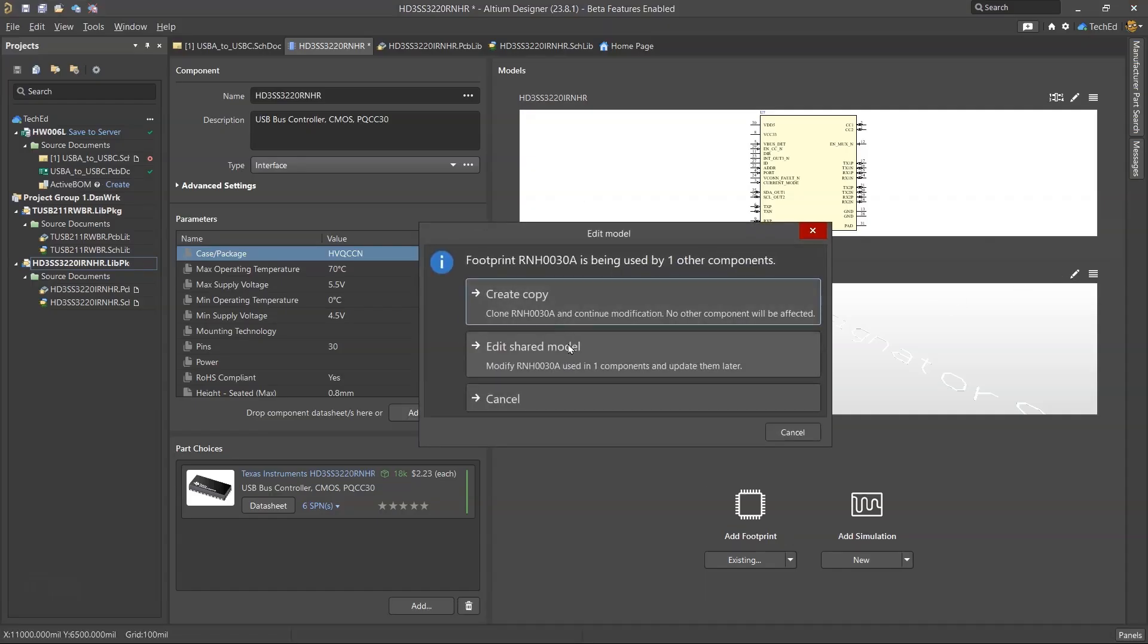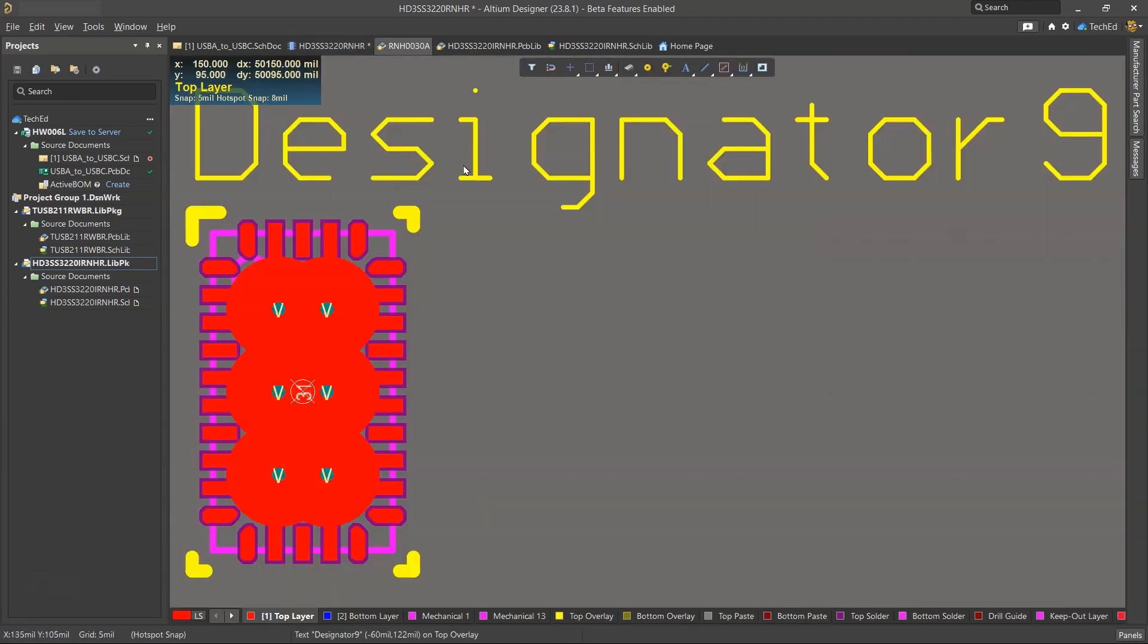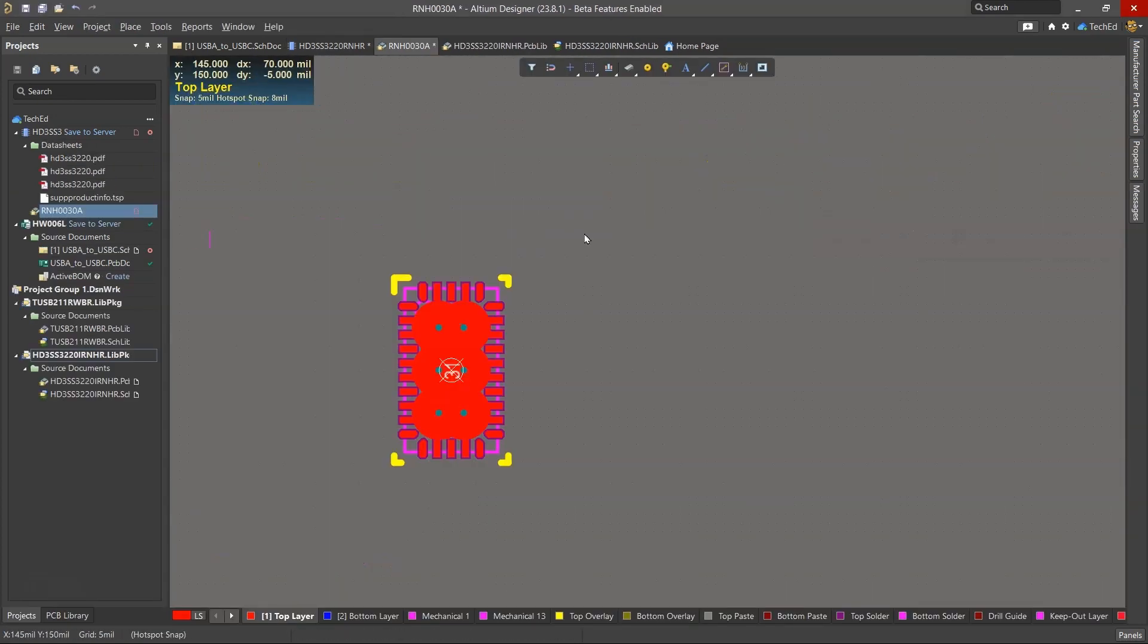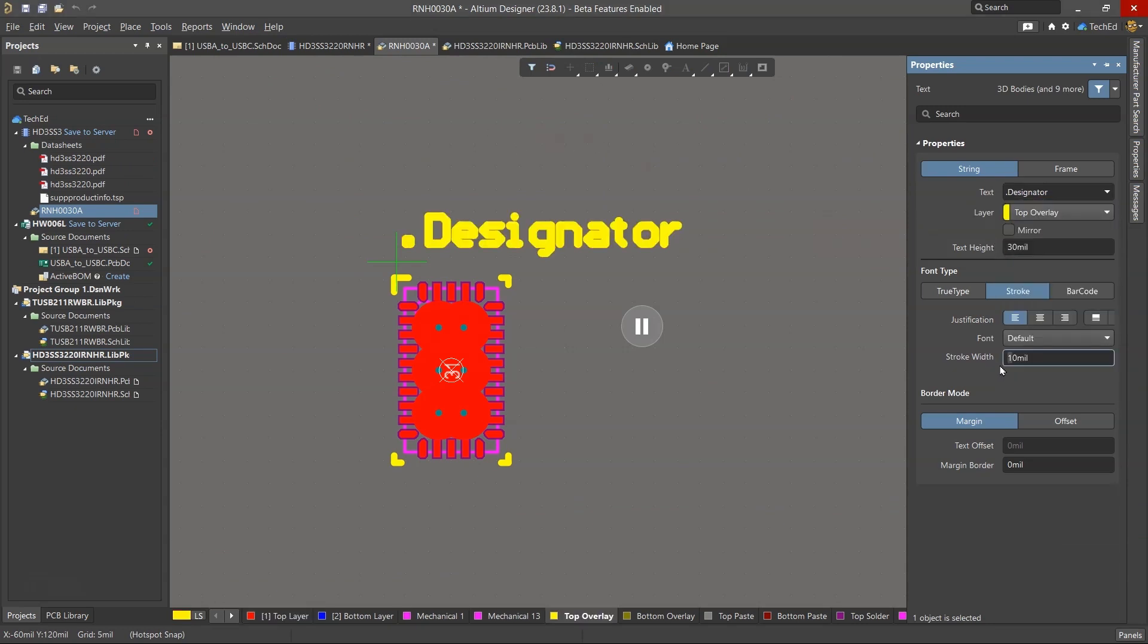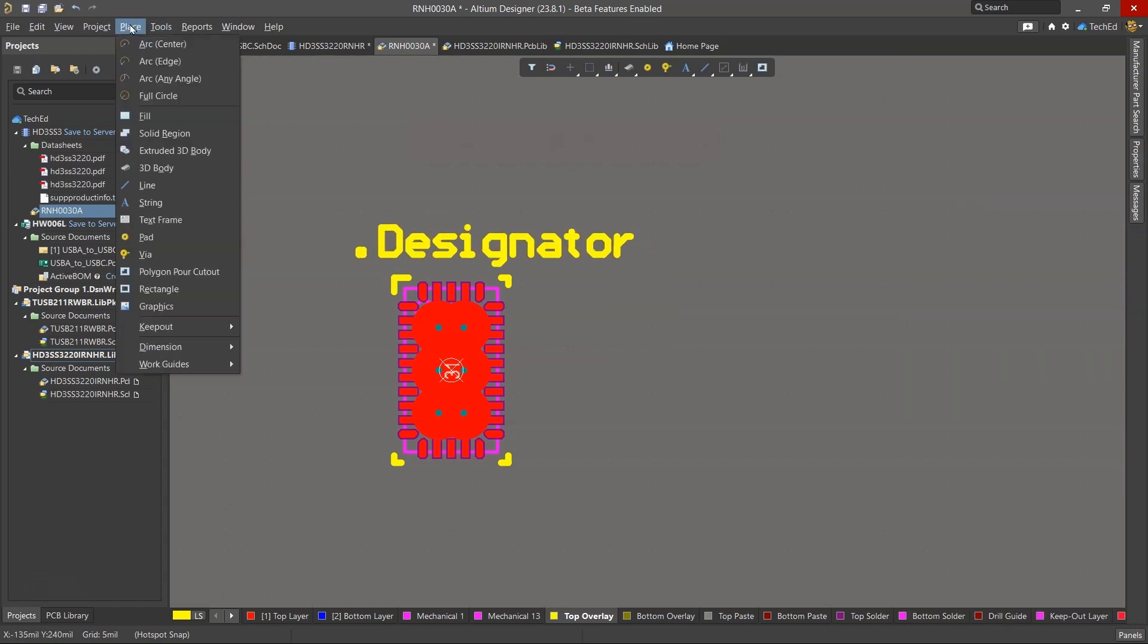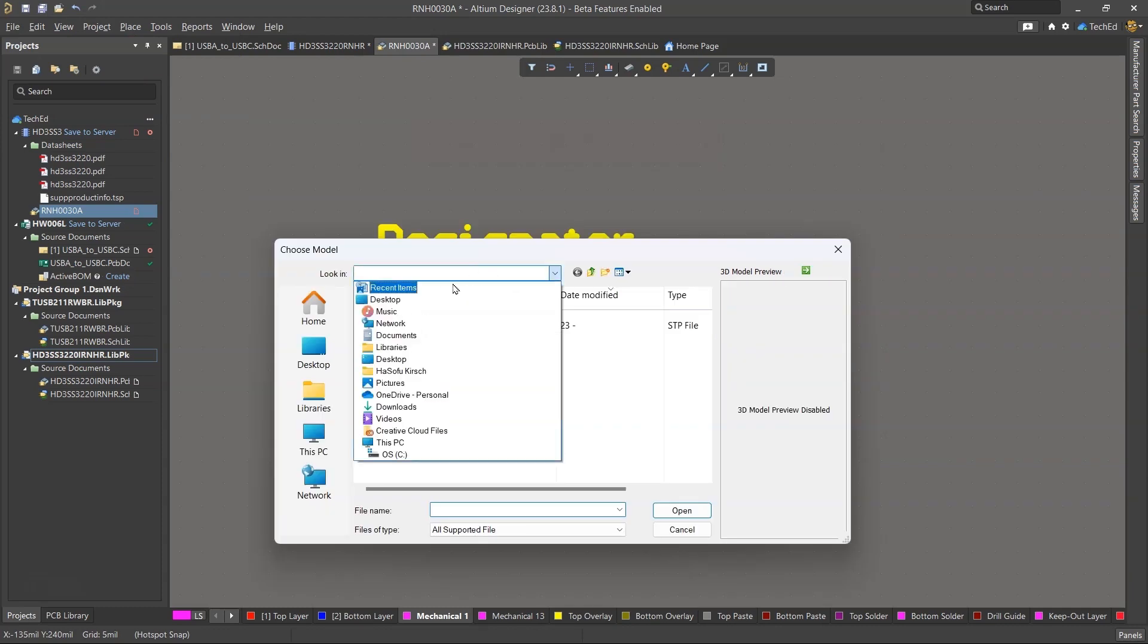So I'm going to choose edit and then edit the shared model. I can delete designator, place text tab. I want this designator text to be in the top overlay layer. Stroke width could probably be eight mils. Now I need to place my 3D body, 3D model. And there we go. It's right in that folder here.